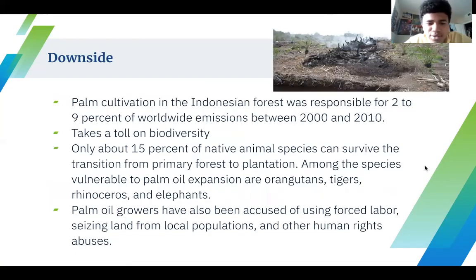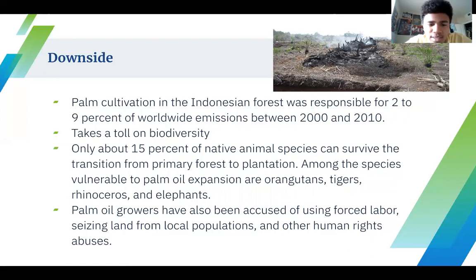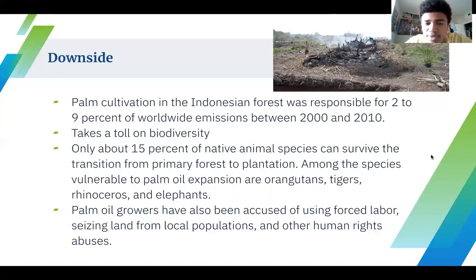While there are benefits, there are also downsides. Palm oil cultivation in the Indonesian forest was responsible for 2 to 9% of worldwide emissions between 2000 and 2010, which is a high amount for just one area. It also takes a toll on biodiversity. About 15% of native animal species can survive the transition from primary forest to plantation. Among the species that are vulnerable to palm oil expansion are orangutans, tigers, rhinoceros, and elephants, mostly because their habitats are destroyed.